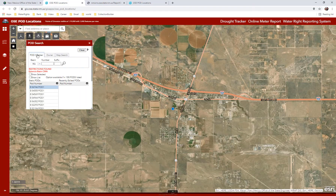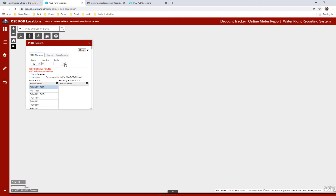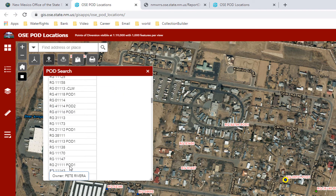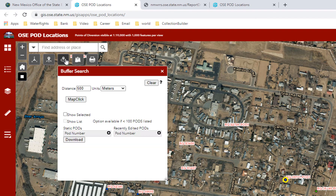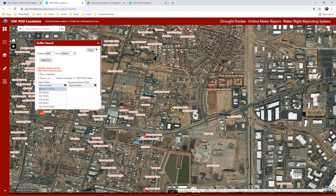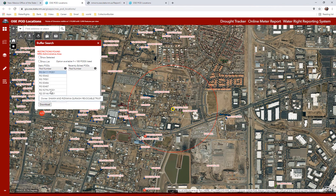Also, when searching by pod number, you can put in RG 111 and it will return any RG with 111 in any combination of the five numbers. The third widget below the address bar — which looks like a location marker with three points surrounded by a circle — is a buffer tool. This allows you to select a point on the map and draw a circle around that location based on your buffer parameter. It will return a list of all the wells within that area. You can change the unit of measure between feet, kilometers, miles, and yards, and change the distance. You can also download the results in an Excel spreadsheet.